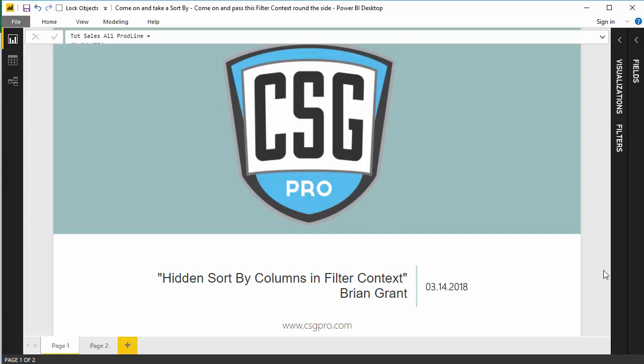Good afternoon folks. In this video we're going to be looking at some hidden sort by columns that are sneaking into filter context in certain situations inside of DAX.